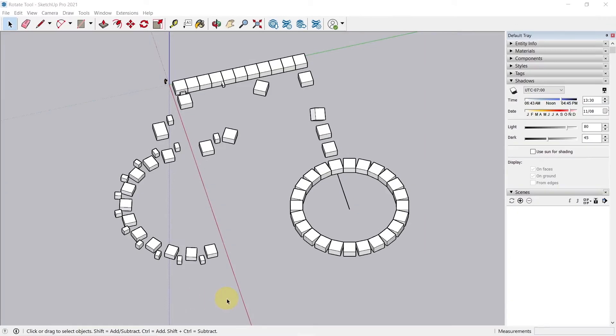Hey guys, welcome back to yet another video. In this video I'm going to show you the importance of creating components in SketchUp.